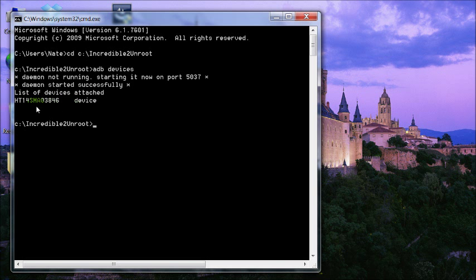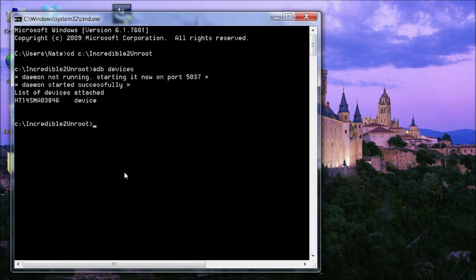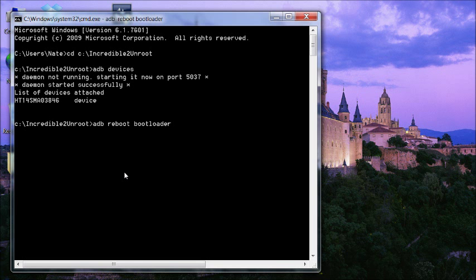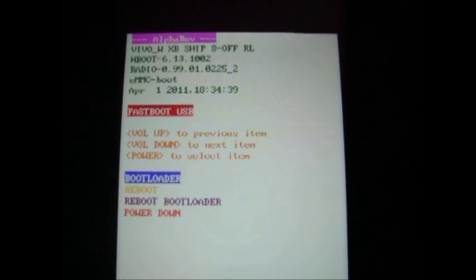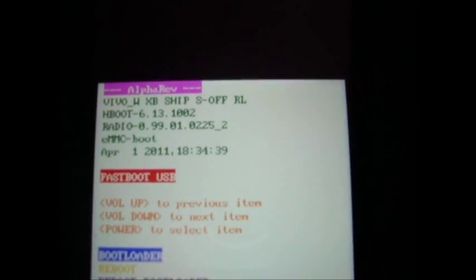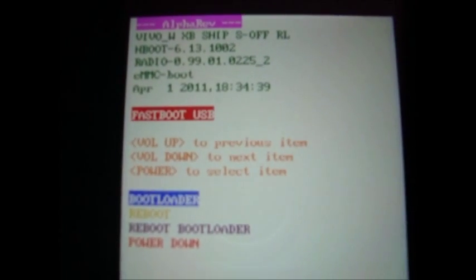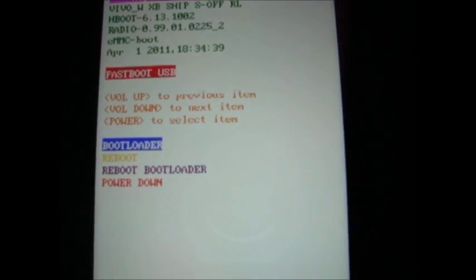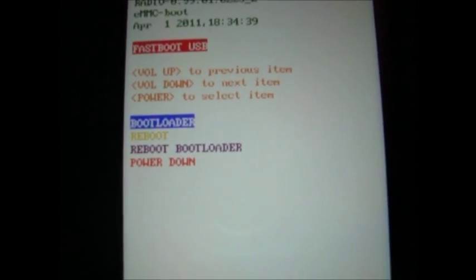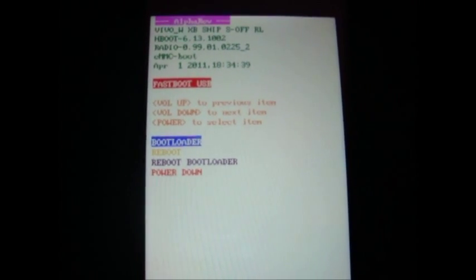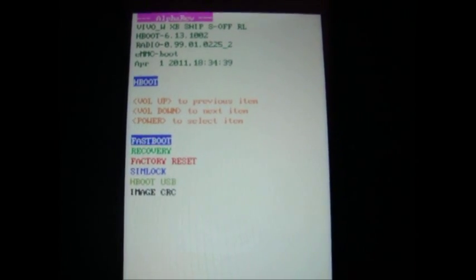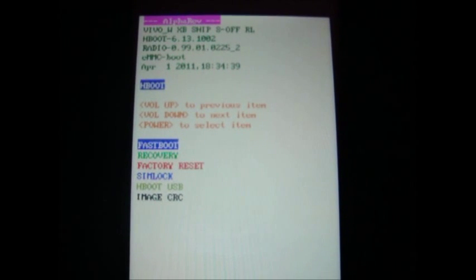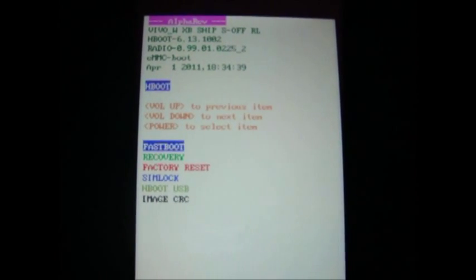If you don't have anything listed here, then you don't have the drivers installed. So you need to install those. Then we're going to type adb reboot bootloader. Your phone will then boot to this screen. It should say alpha rev at the top and fast boot USB there in red. So we're going to push the power button. Then leave it. And then it will check for that zip file we put on the SD card.